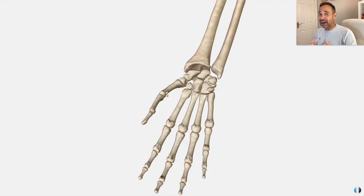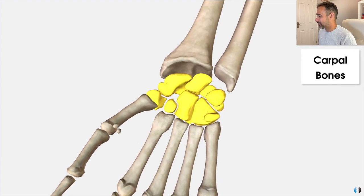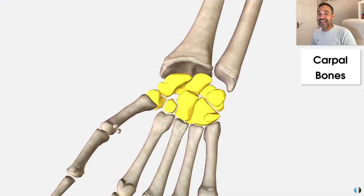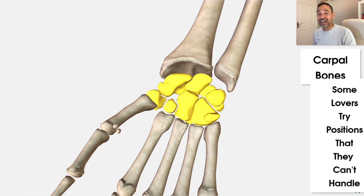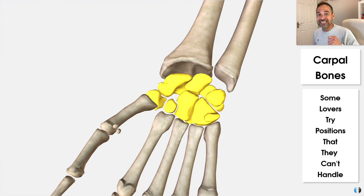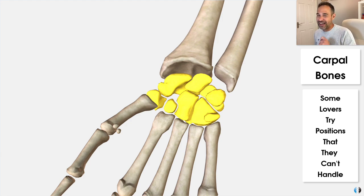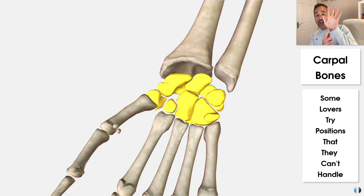Next, how do you remember the carpal bones? Warning — this memory aid can be construed as a little bit rude at times. However, I promise you, you absolutely won't forget it. The memory aid is: some lovers take positions that they can't handle. This helps you remember the key carpal bones going from the thumb, or the radial, or the lateral side of the wrist, going across to the ulnar or medial side of the wrist.